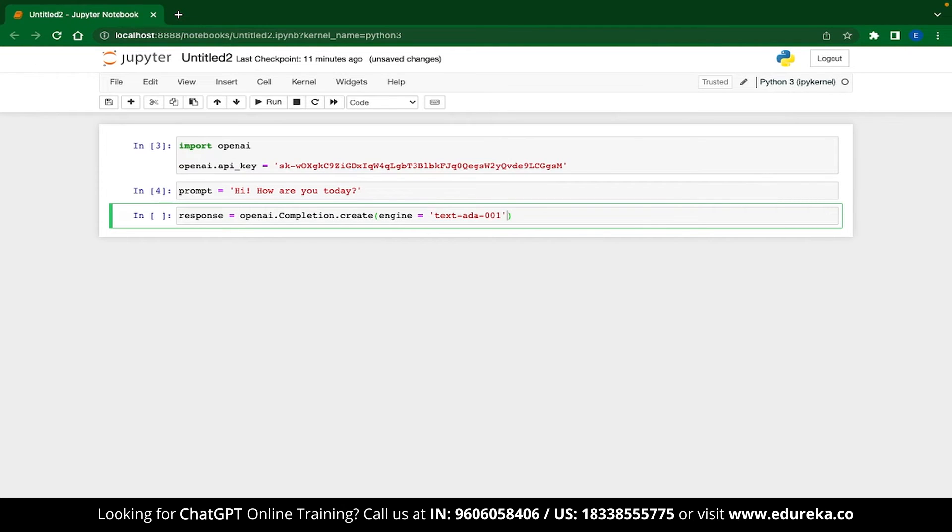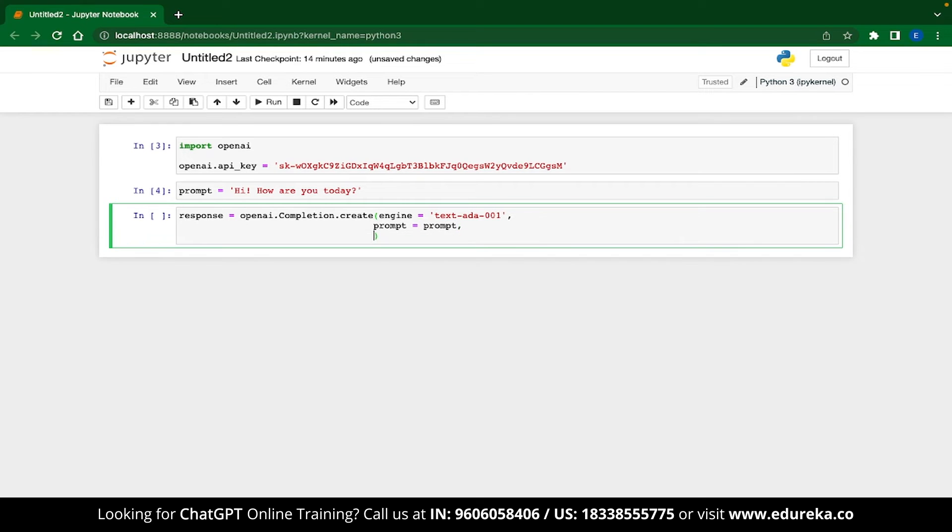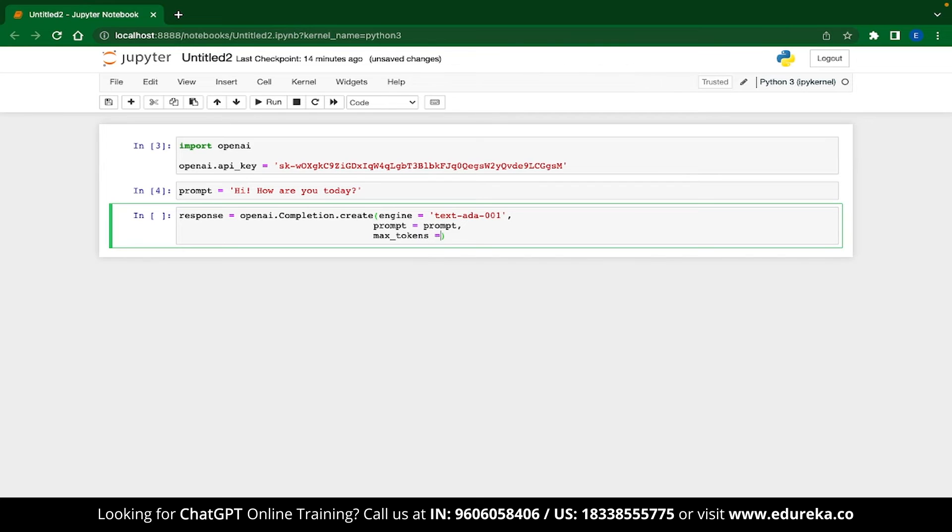The next parameter that you will need to specify is your prompt. This parameter will be passed to your model to generate a response. Since tokens are expensive, it's best practice to set a max limit to your tokens. You can do this by typing the max tokens parameter and setting a value for it. Let me just set it to 50.